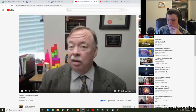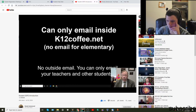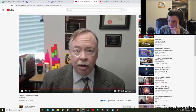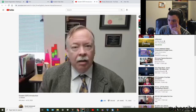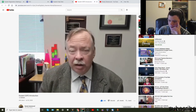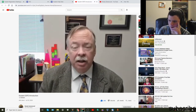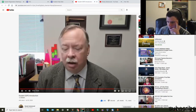Email is only turned on for students in sixth grade and up, and you can only email people within the school's domain. If you have something personal or private or of concern, share it with a responsible adult — a counselor, a teacher, or your parents. Don't put it into your school account.